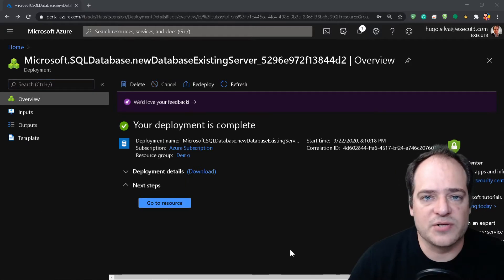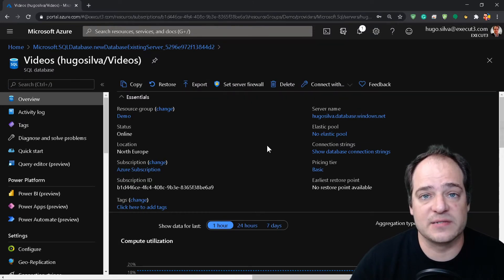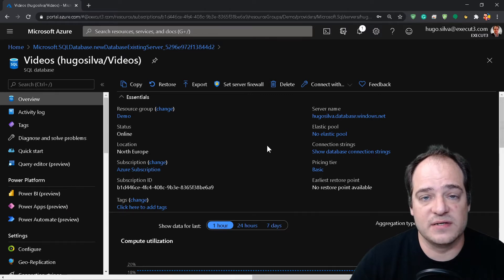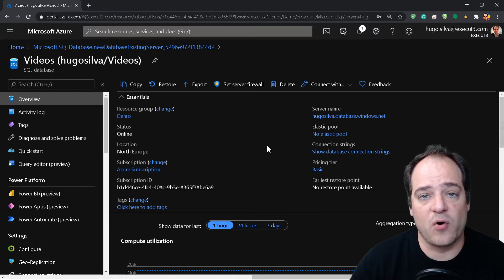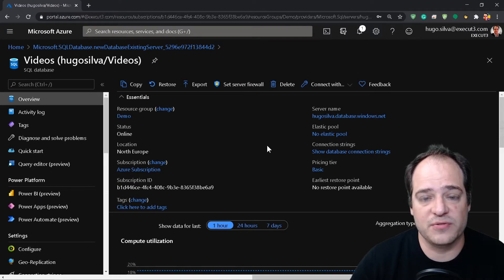So now since we have our resource ready, there are two ways to access the database - one is via the SQL Server Management Studio or the browser. In this case we're going to do both for you guys to see.